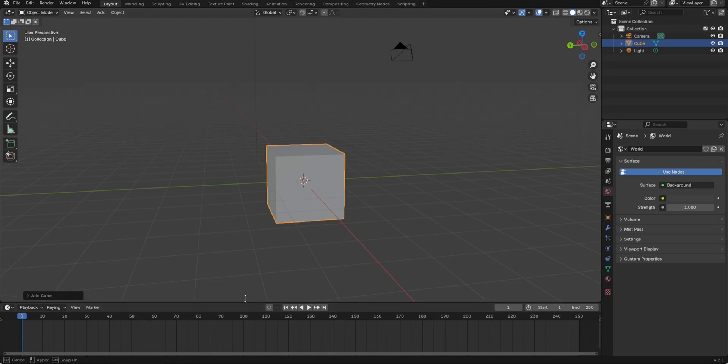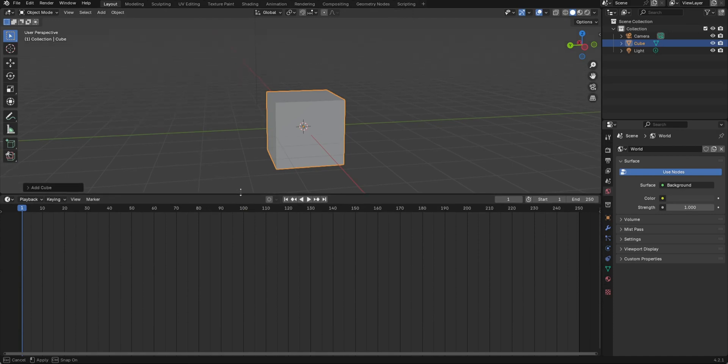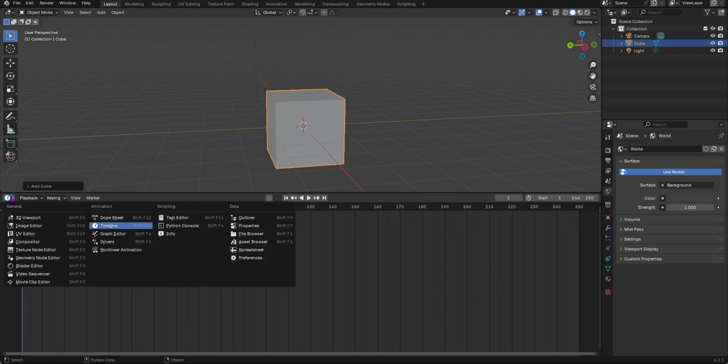To get to the NLA editor, we're going to move up the timeline. This is the default interface by the way. Click this button and select non-linear animation. This is the NLA editor, so NLA stands for non-linear animation.